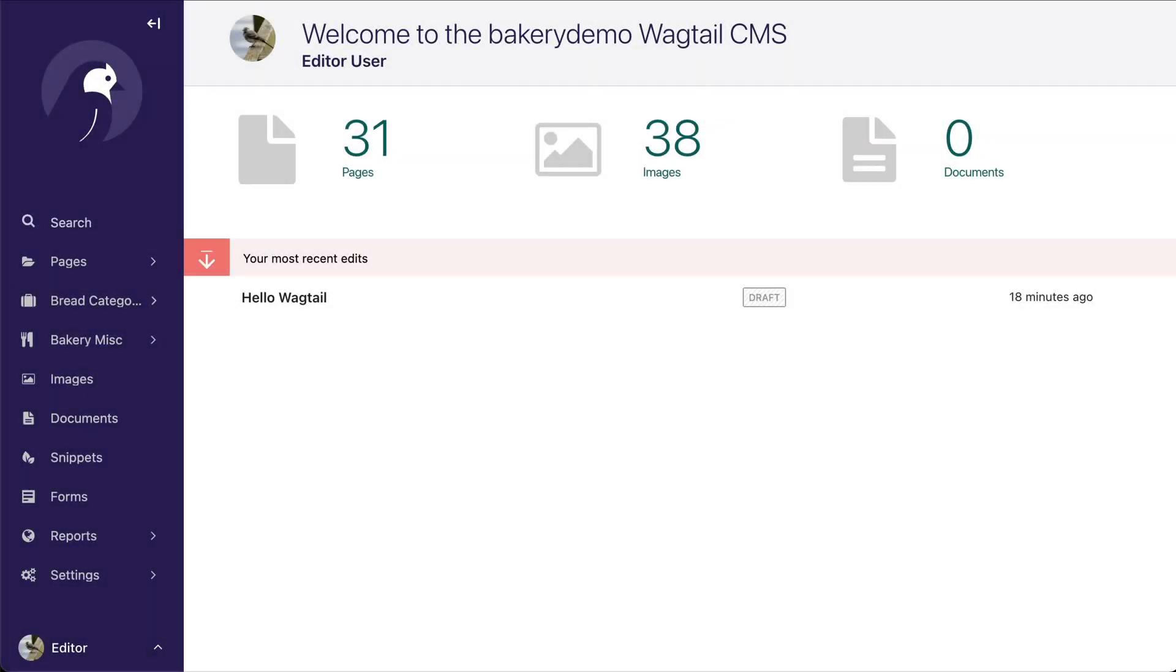Welcome to Wagtail 3.0. The first thing you're going to notice when you log in are the colors. Colors have been updated and it looks absolutely fantastic.